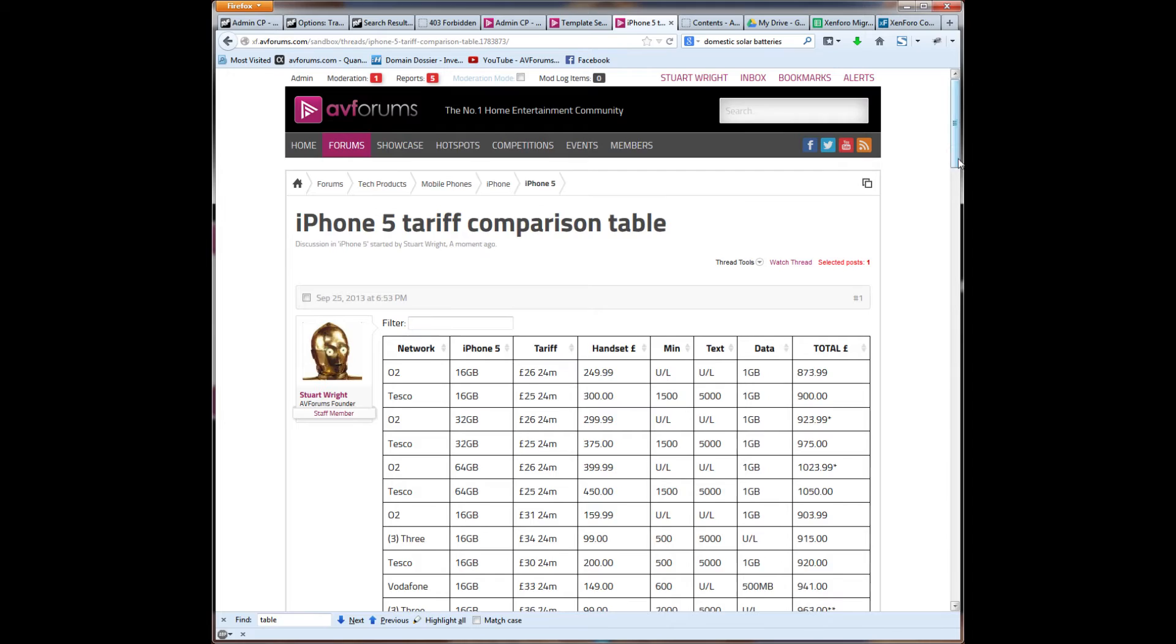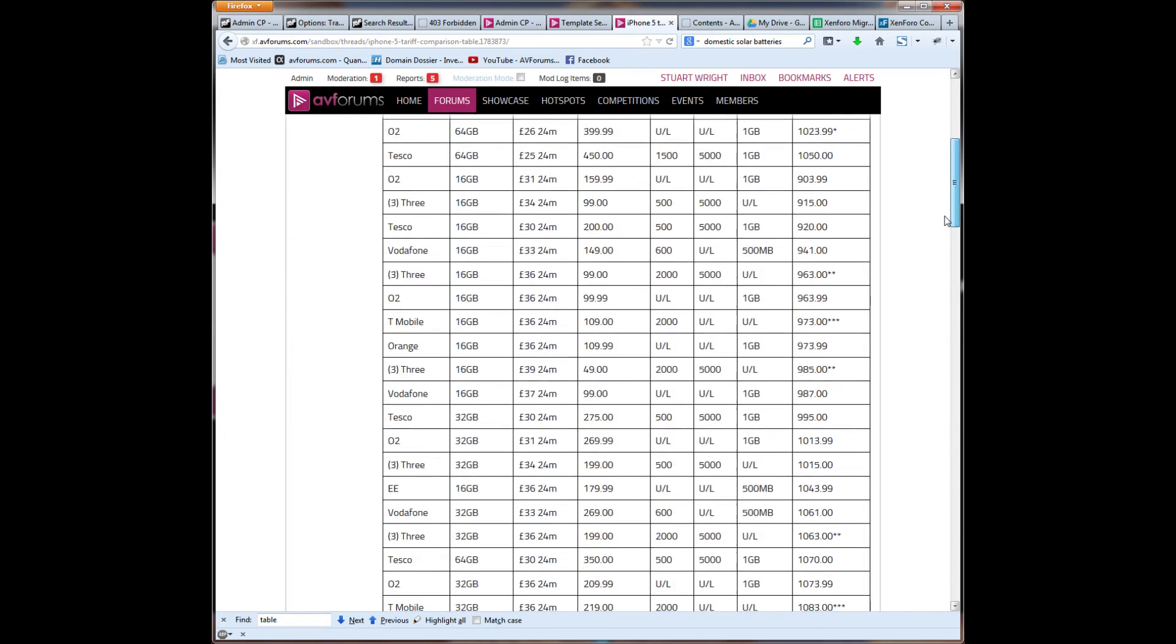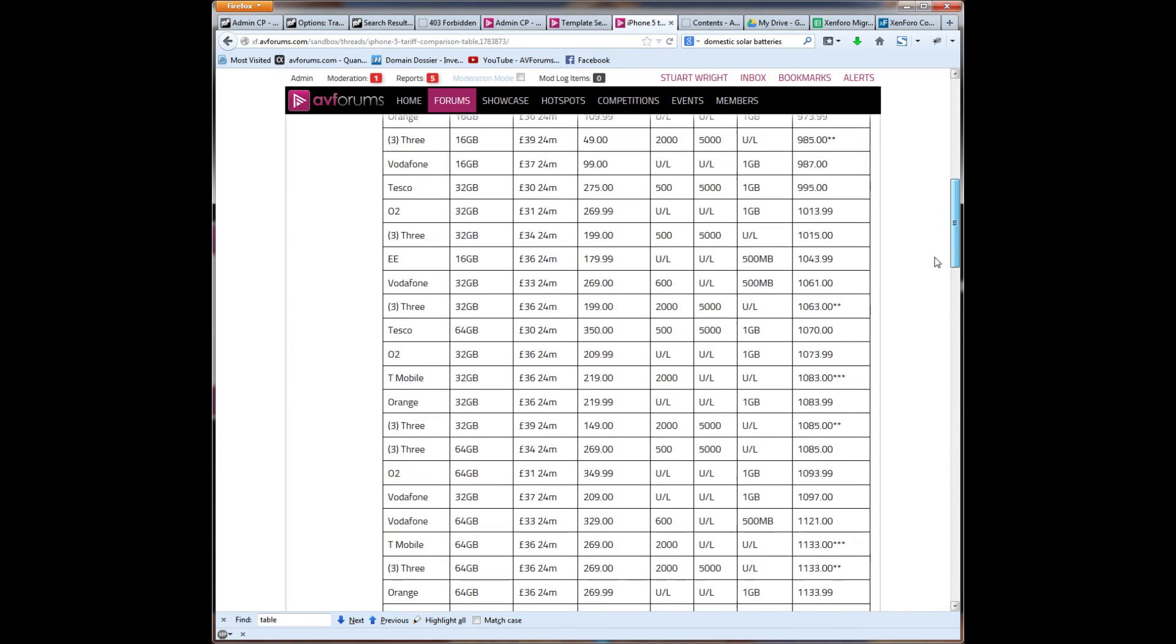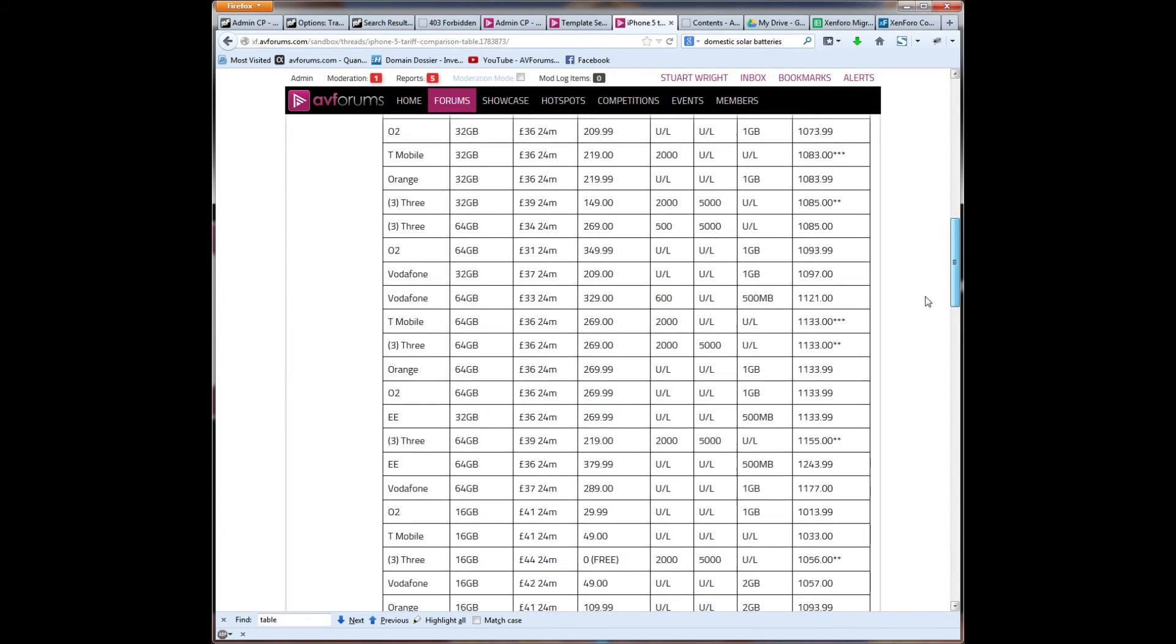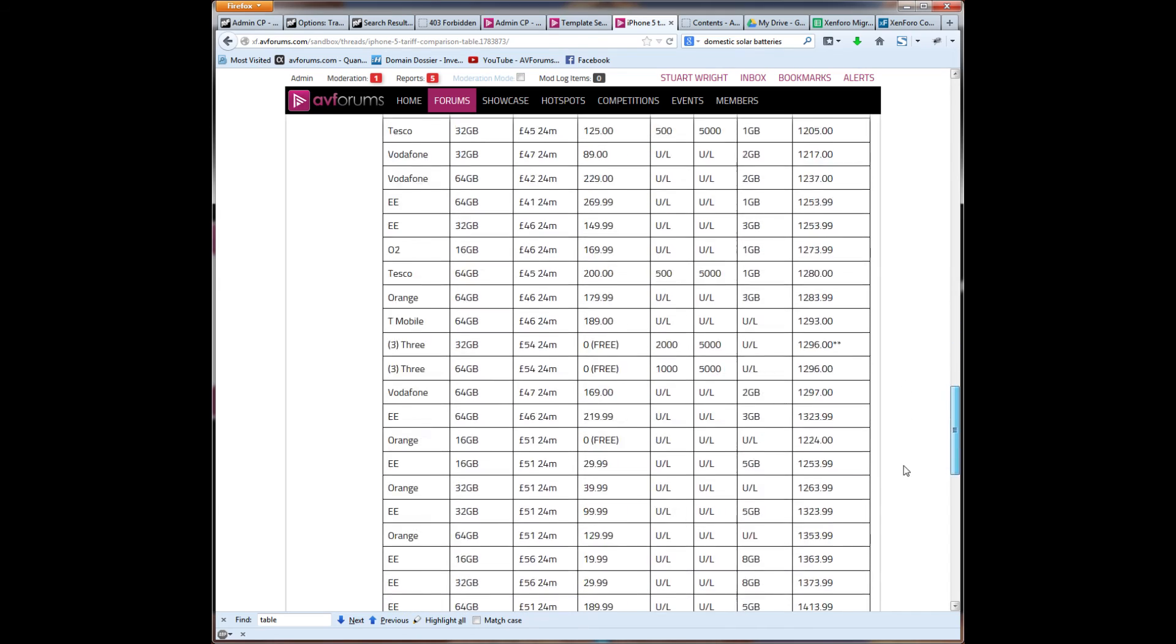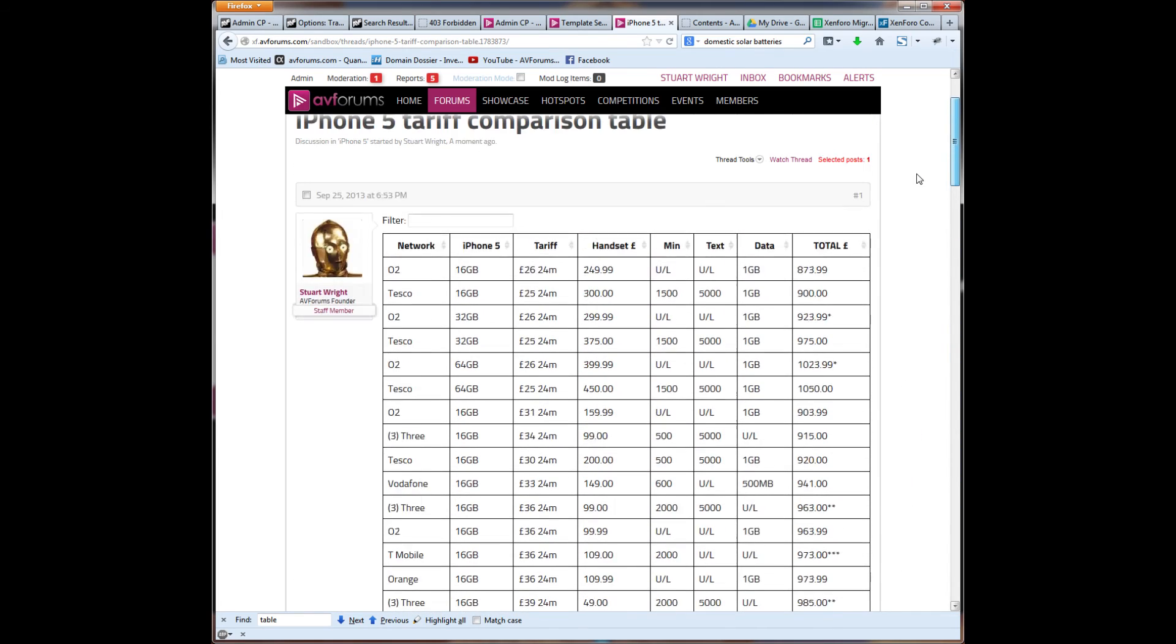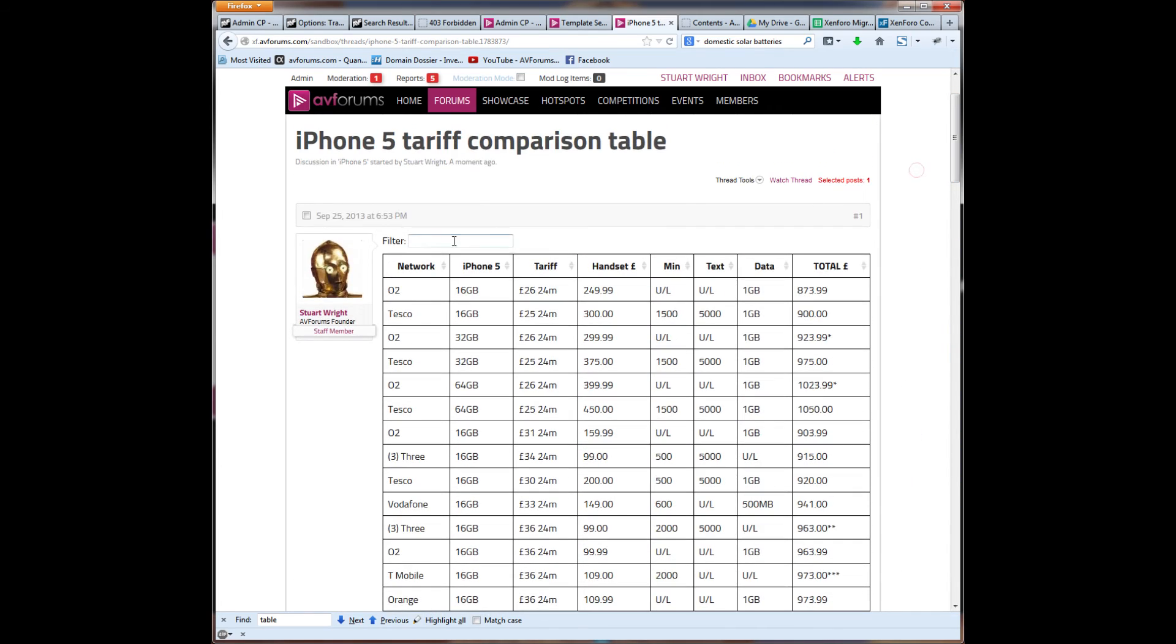And you can see that this really nice table has been created with all the data in. Now, a really fantastic feature that we've got now is this ability to filter. So, for example,